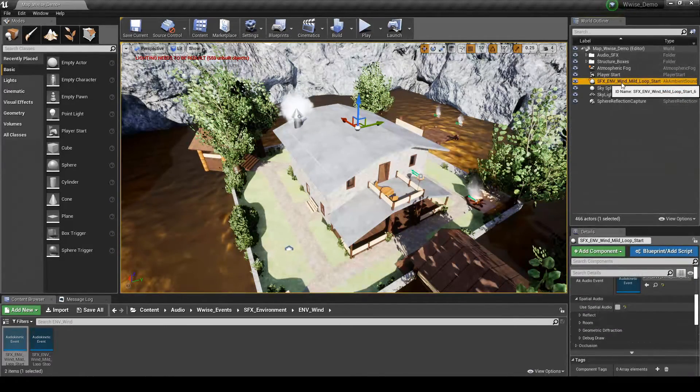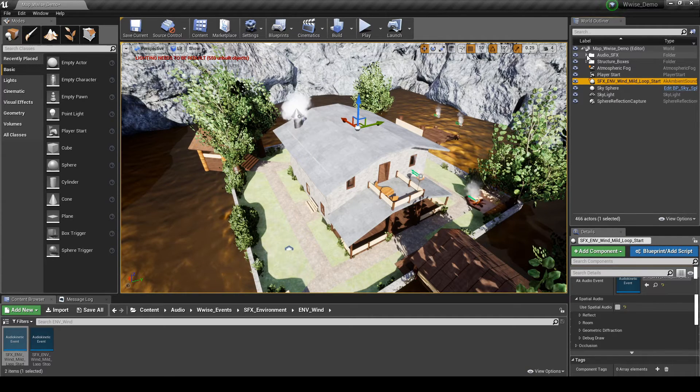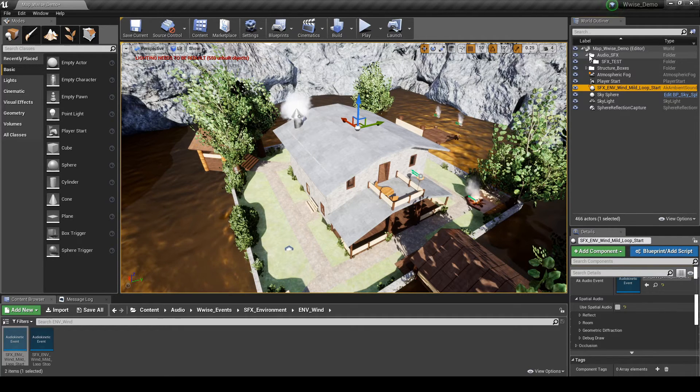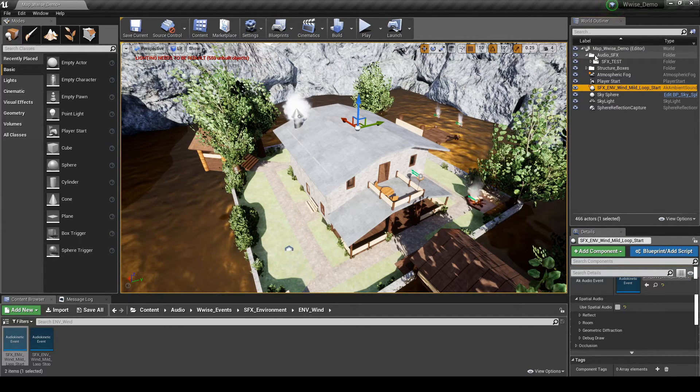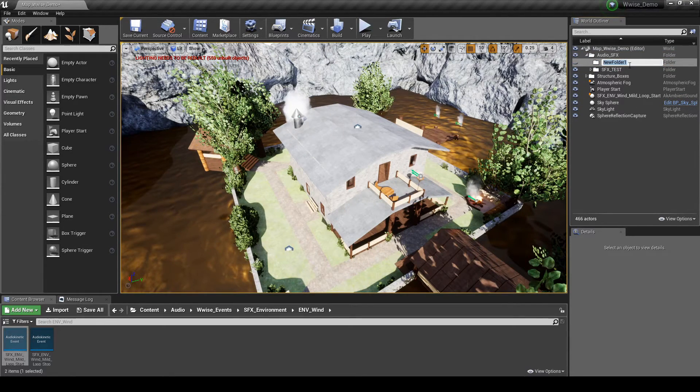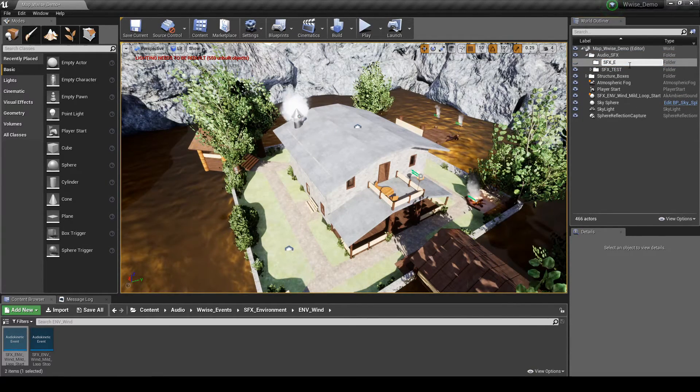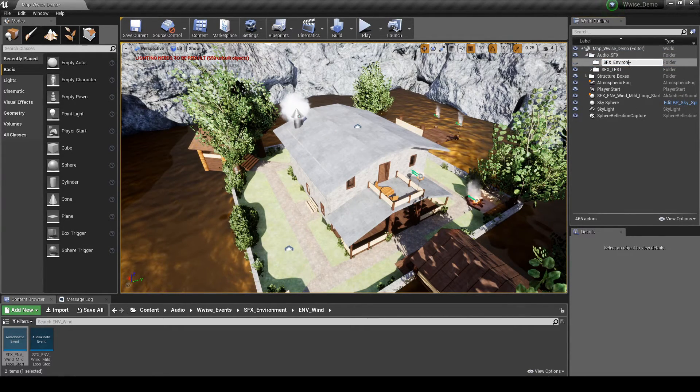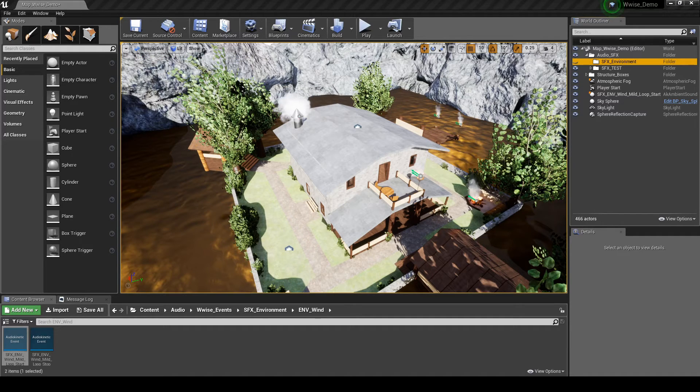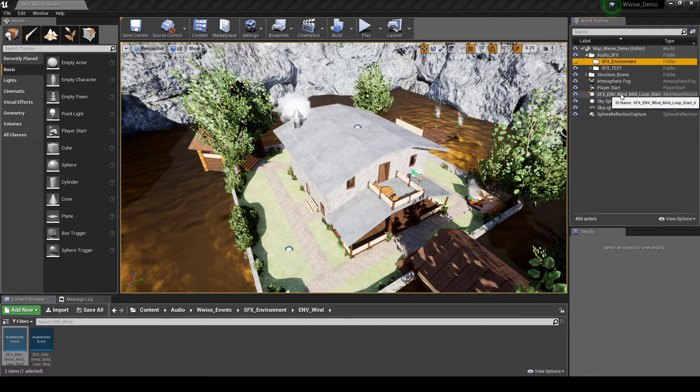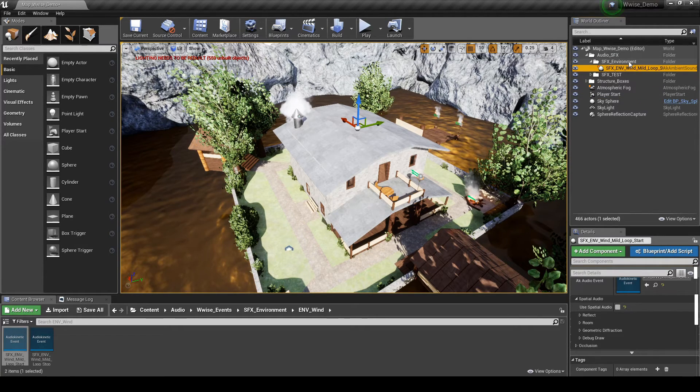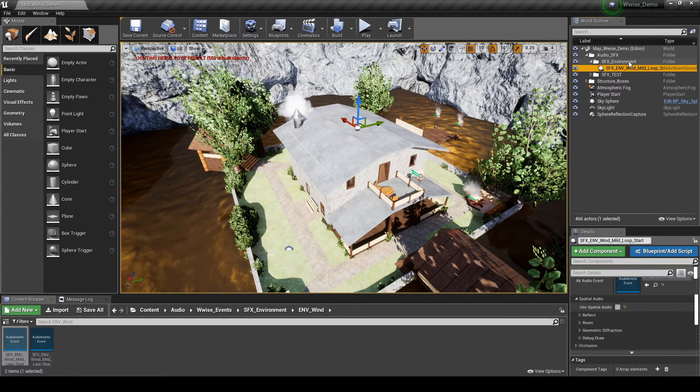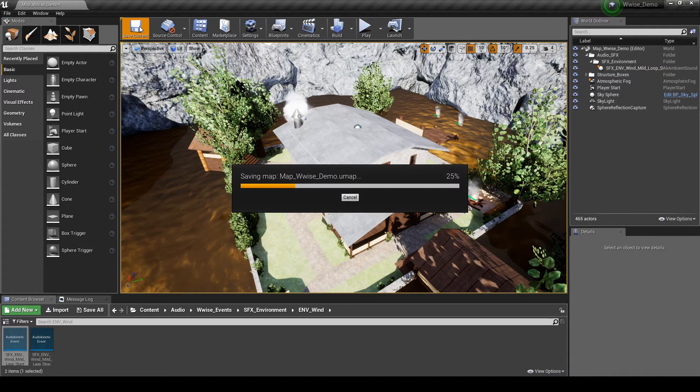In the World Outliner hierarchy, right-click the Audio underscore SFX folder. Then select Create Subfolder. Name the new folder SFX underscore Environment. Then place the SFX underscore ENV underscore Wind underscore Mild underscore Loop underscore Start entry into the new subfolder. Save the map updates.